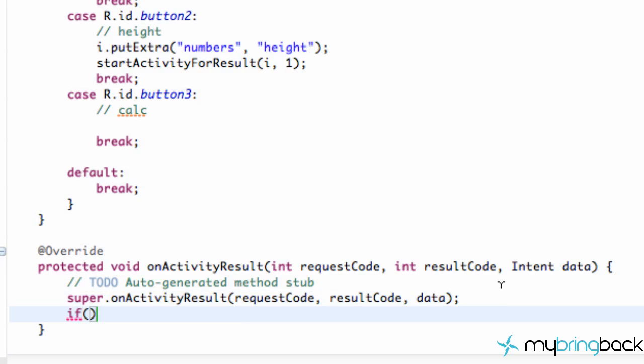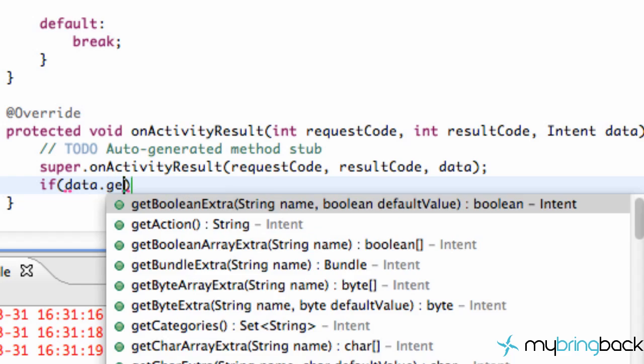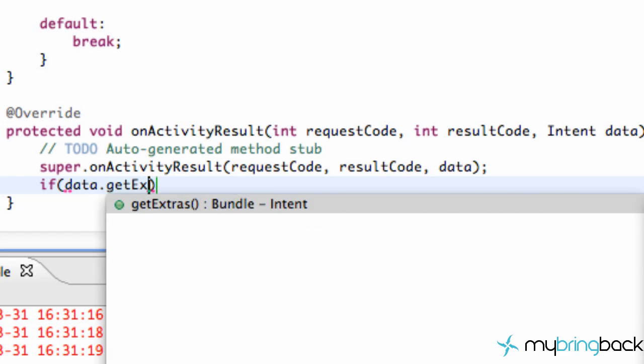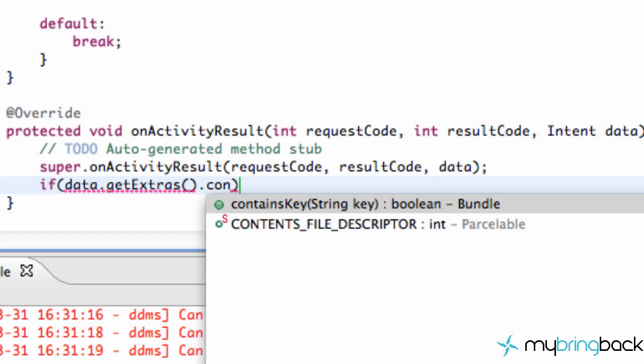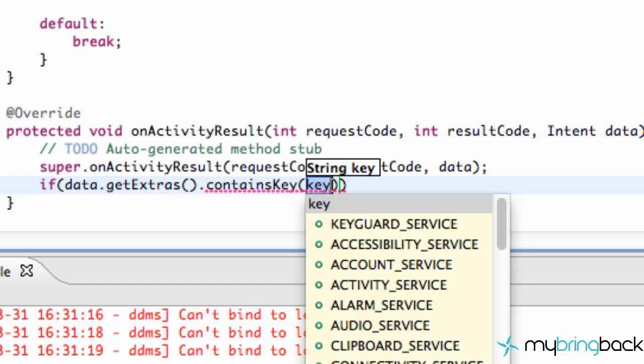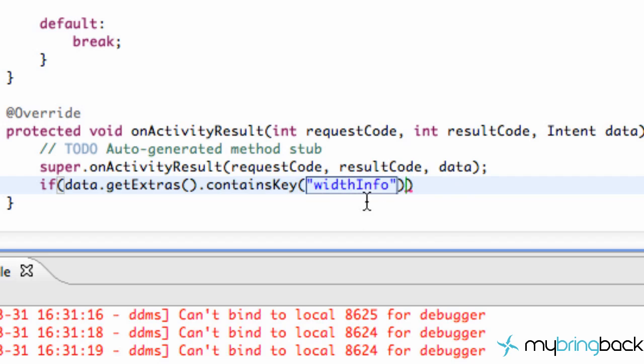So we're going to create an if statement here, and we're going to refer to, again, this third parameter, which is our intent. We're going to say data.getExtras. And what that's going to do is it's going to return our extras, whether that be the width info or the height info, it'll tell us that information. Because again, in the previous activity we put extras, whether that be width or height info, and then now we're getting that. And then we're going to compare that value. So we're going to say contains key, which is the key reference. So we're going to say if it's the width info. So we're just going to put width info, and then we'll know that it's looking for width information.